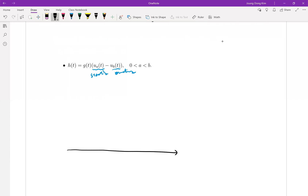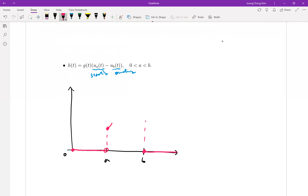That is the idea. Let me draw it — a is here and b is here. We know this part would be zero and this part is zero, but between a and b you're going to have some function of the form g(t). This is the general idea about piecewise defined functions. Let me apply these ideas to the next problem.